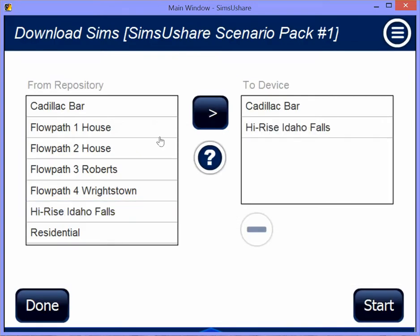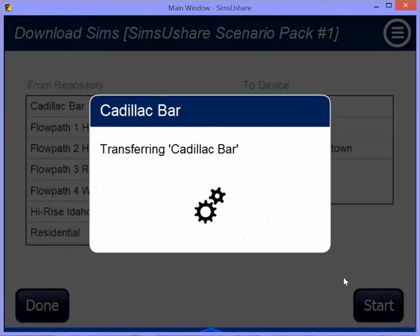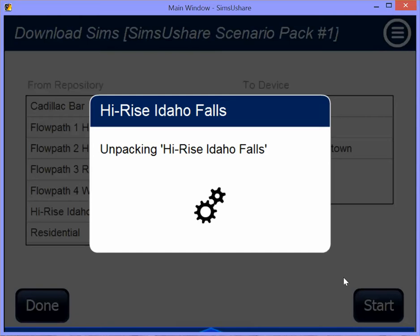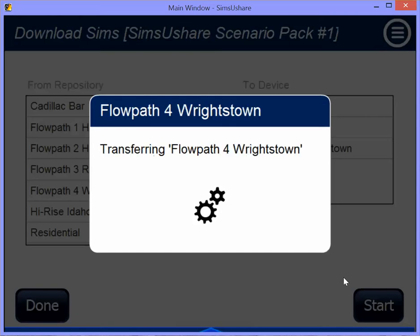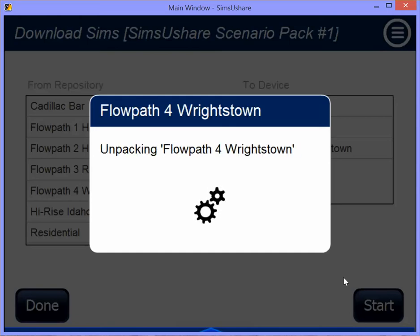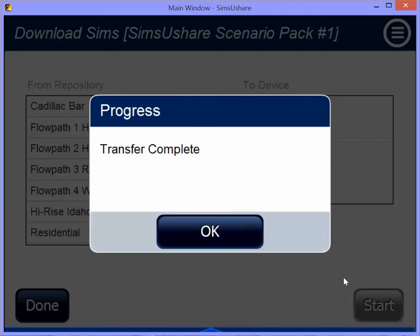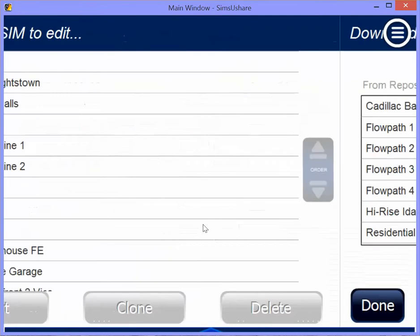Once I'm done entering all the simulations I want to transfer, I press the Start button, and it starts to transfer the simulations from the repository down to my device. Once it's transferred and unpacked them, it installs them, and when we're done, hit OK.